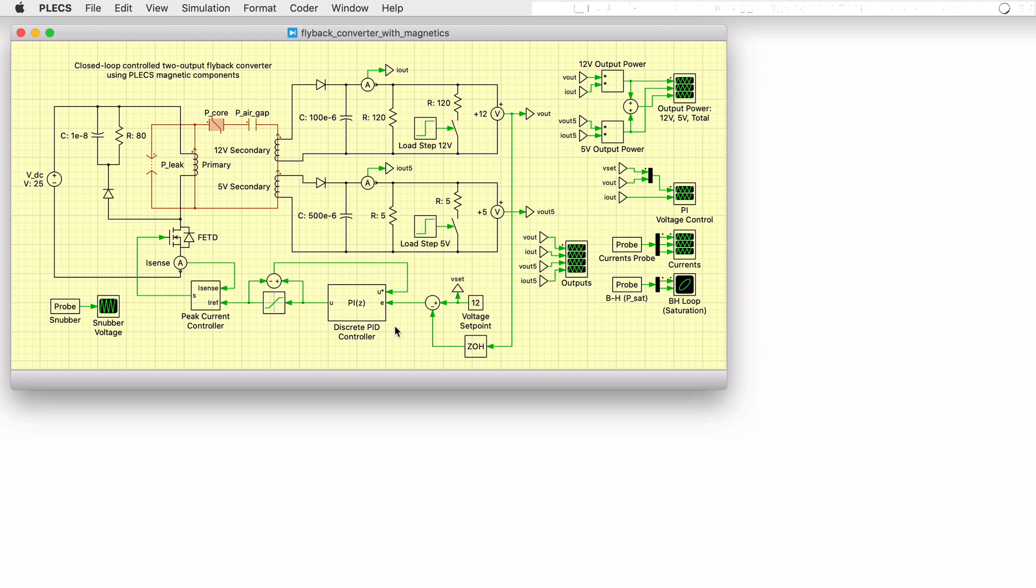The converter has been designed for a DC input voltage of 25V and to support a regulated 12V output and unregulated 5V output. Load steps are performed on both outputs and the performance of the controller reacting to these can be observed.